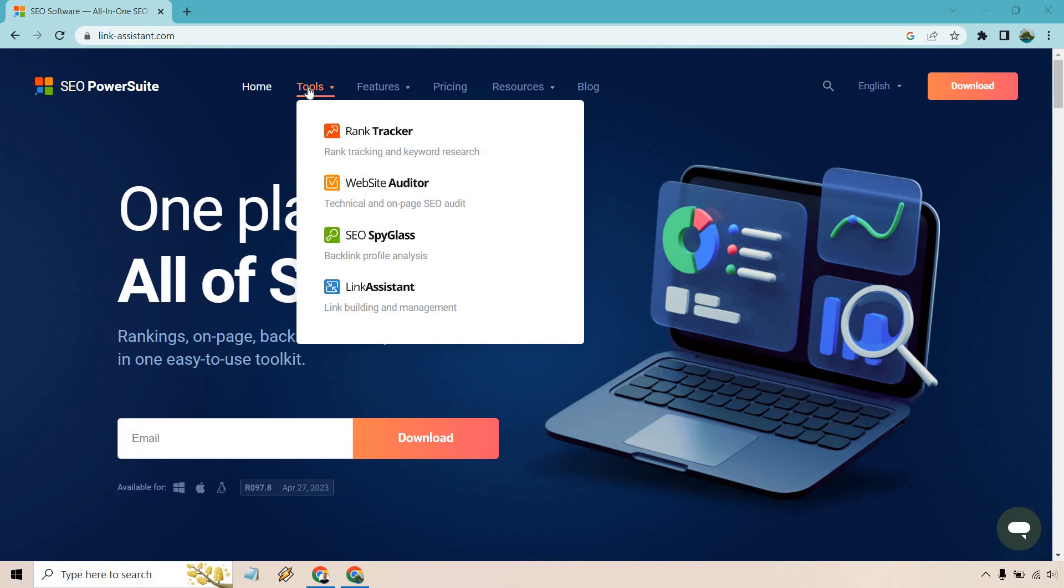Website Auditor, which is technical and on-page SEO audits, SEO Spyglass for all your backlink profile analysis, and of course, Link Assistant, which is going to be helpful for link building and management.